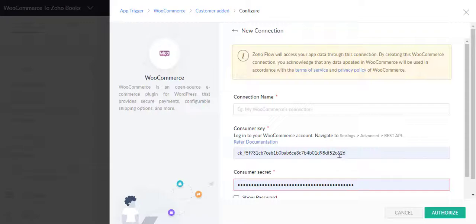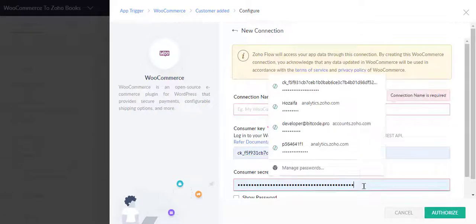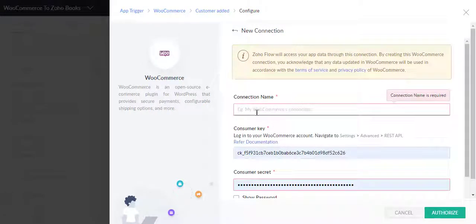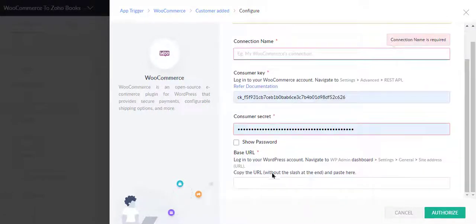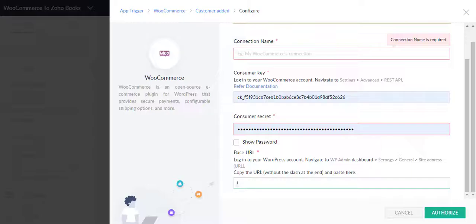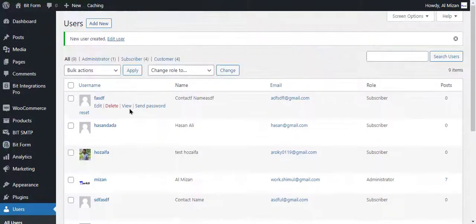Now I'll create a connection. Here enter the connection name, consumer key, consumer secret, and base URL. Go to the WP Admin panel.